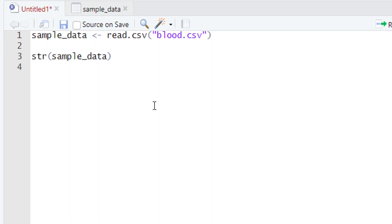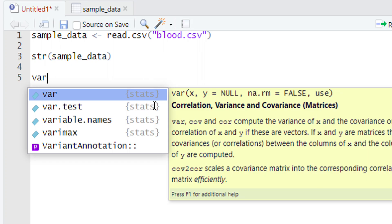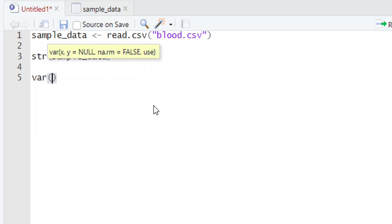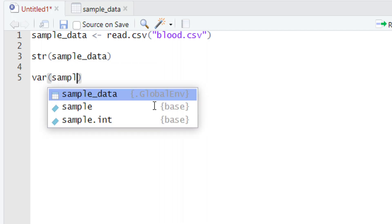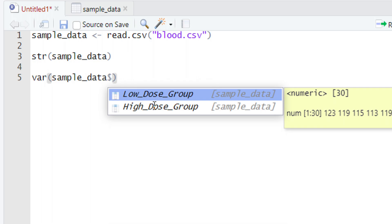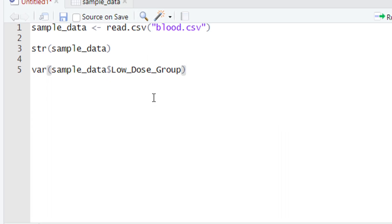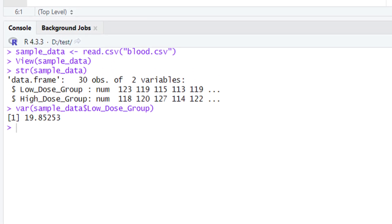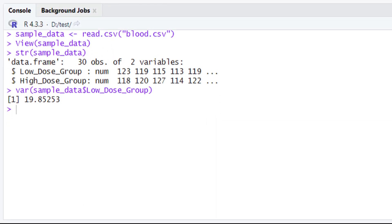To use the F statistics code, we first need to calculate the variance of each group. To calculate the variance we will type the var() function — this is an R base function, so you don't need to call any library. After typing var() with parentheses, write down the name of the variable holding your data, then give the dollar sign, and select the name of the column. First we are interested in the variance of the low dose group. When we run it, look at the console — the variance of this group is 19.85.